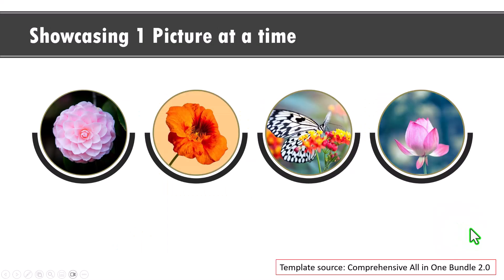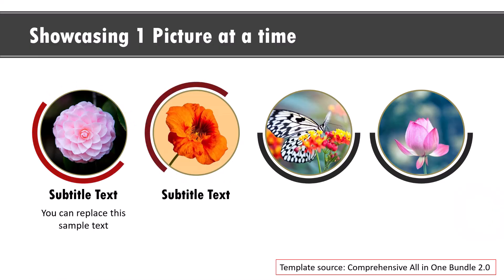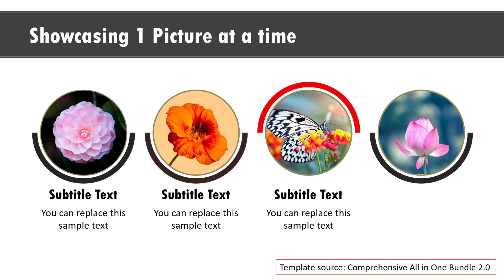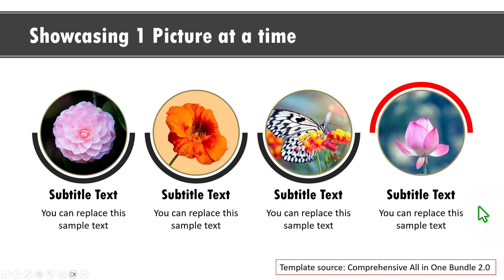Now when it comes to presenting a list, let me show you some creative variations. This one uses four pictures. On a click, you can see that I draw the viewer's attention to the first one like this, then to the second one, to the third one and to the fourth one. This is a template taken from our comprehensive all-in-one bundle.